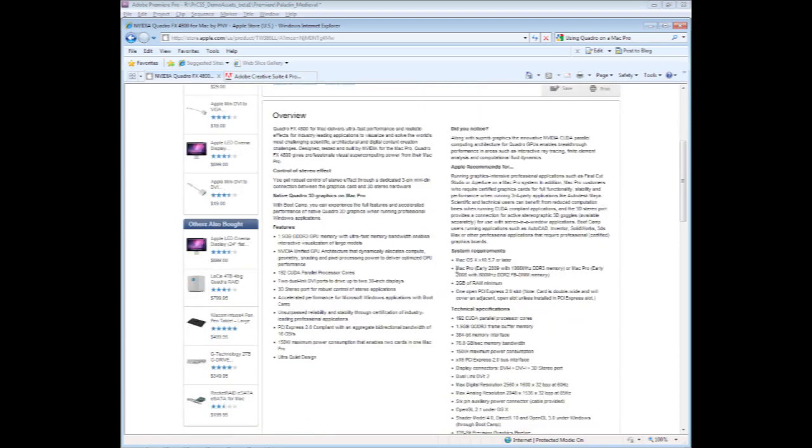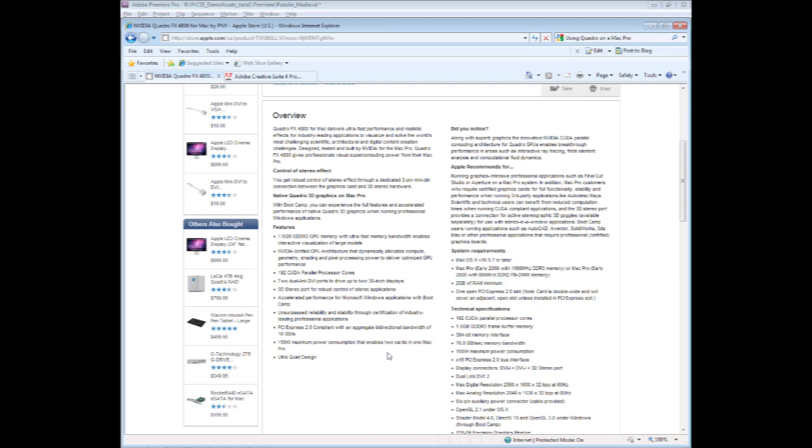When working with Mac Pro towers, you want to make sure that your Mac Pro tower fits within the guidelines set on the Apple site. And that's about it. We're really excited about Production Premium CS5 for both Windows and Mac, taking advantage of 64-bit architecture, multi-core optimization, and also in Premiere Pro with the Adobe Mercury Engine, taking advantage of GPU acceleration as well. Thank you.